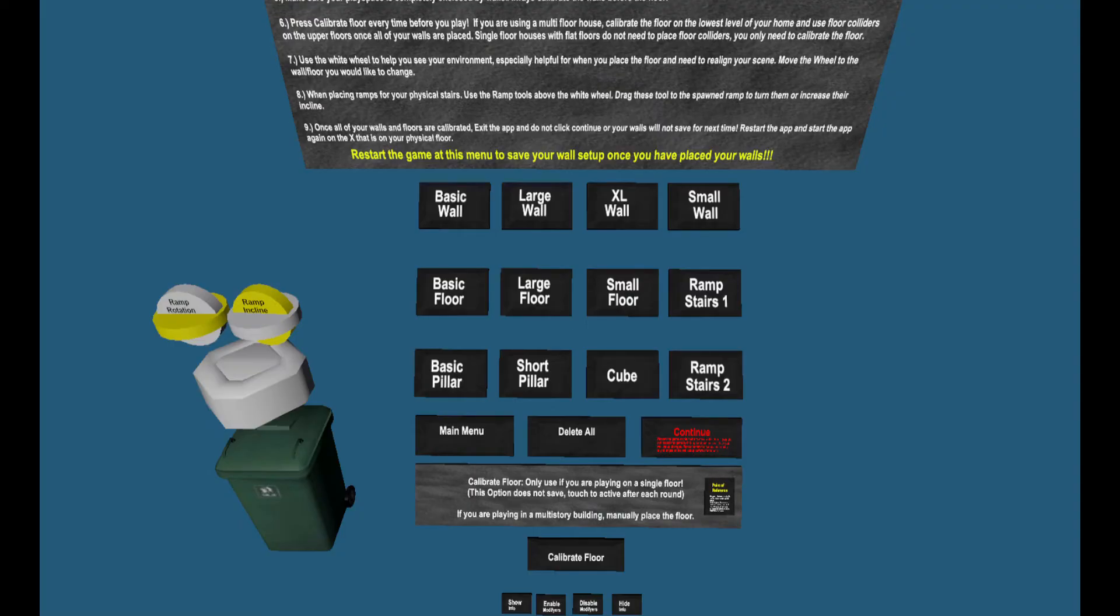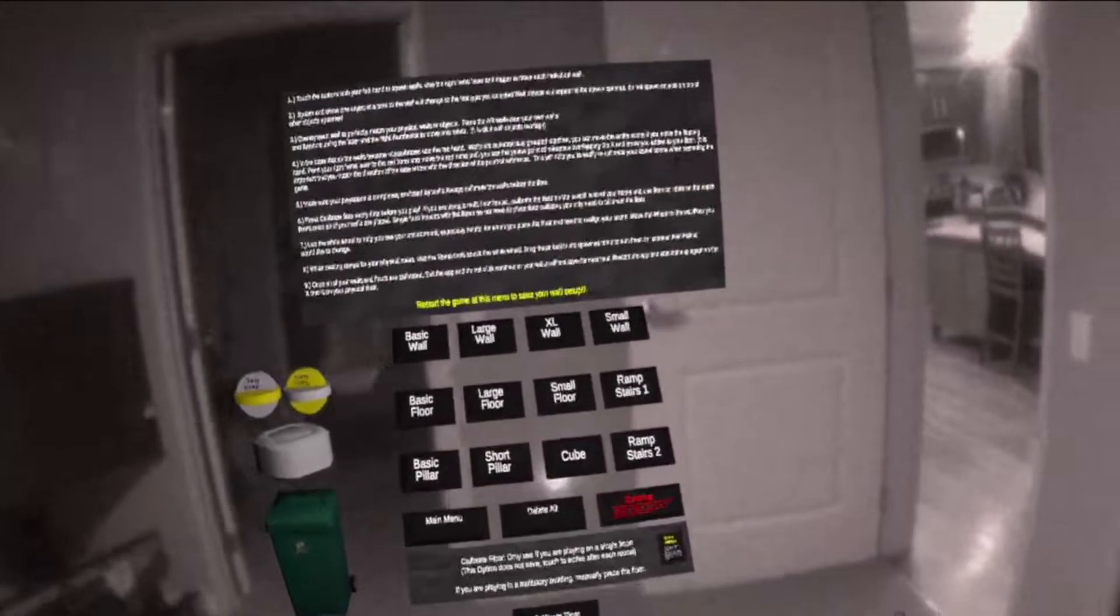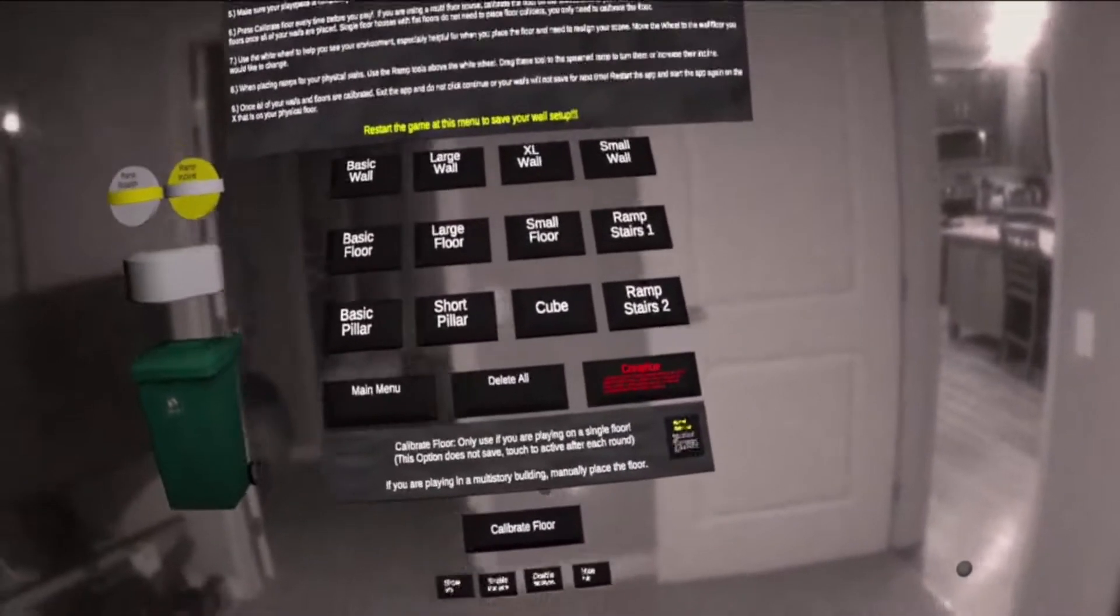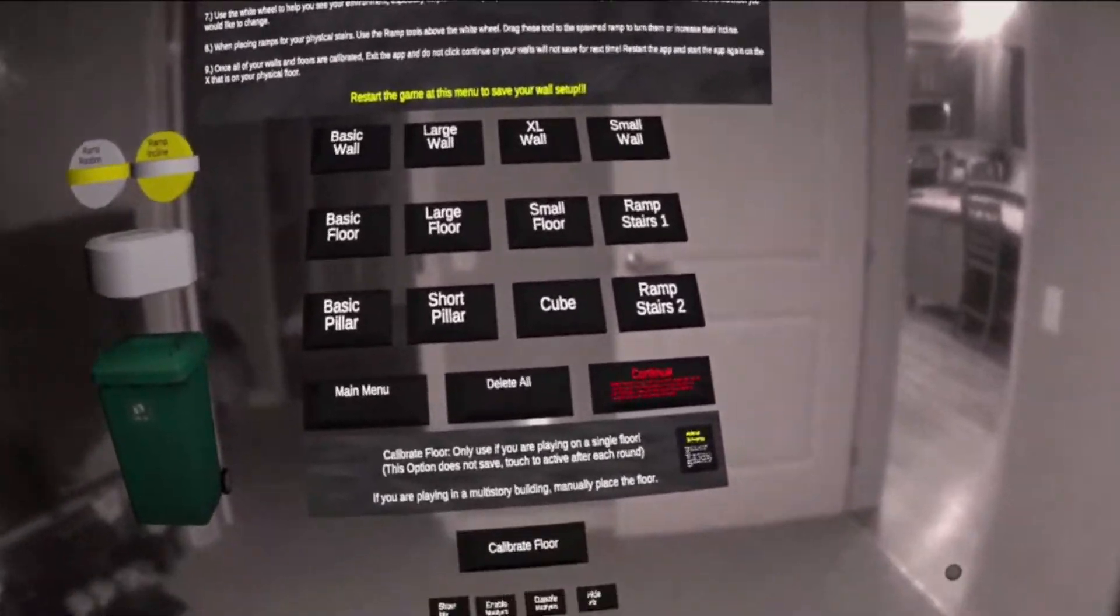You can grab the menu to move it around your play area. The menu is a parent of all tools on the left. The tools will move with the menu.